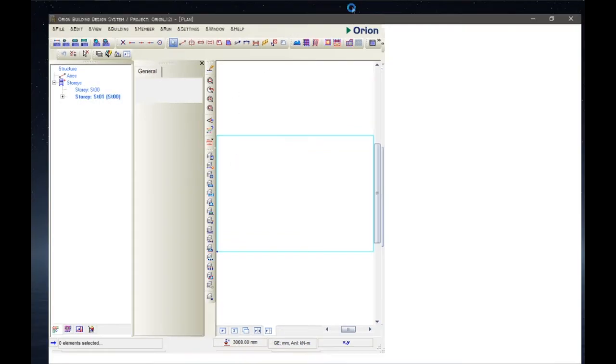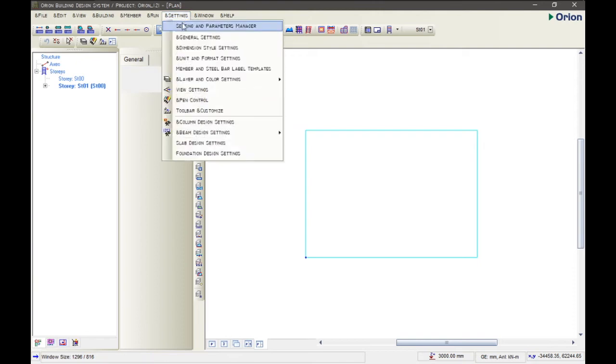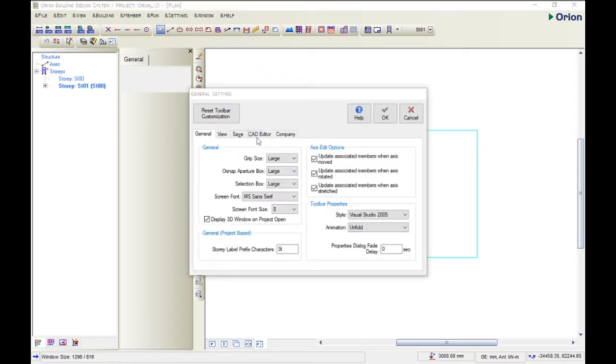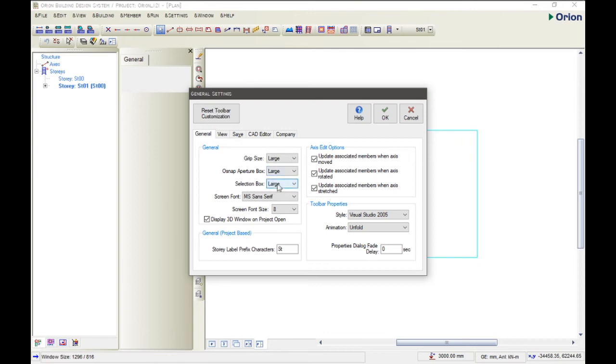This is Orion. After launching Orion, you need to do some settings. So you click on Settings here. The first lesson is the general settings. Here in the general settings, you can change the way you want everything to be. You can change the grid size from small to medium to large. You can change the snap aperture box to small or large, but for this tutorial I'm using large. You can change the screen font, but I'm using MS Sans Serif.